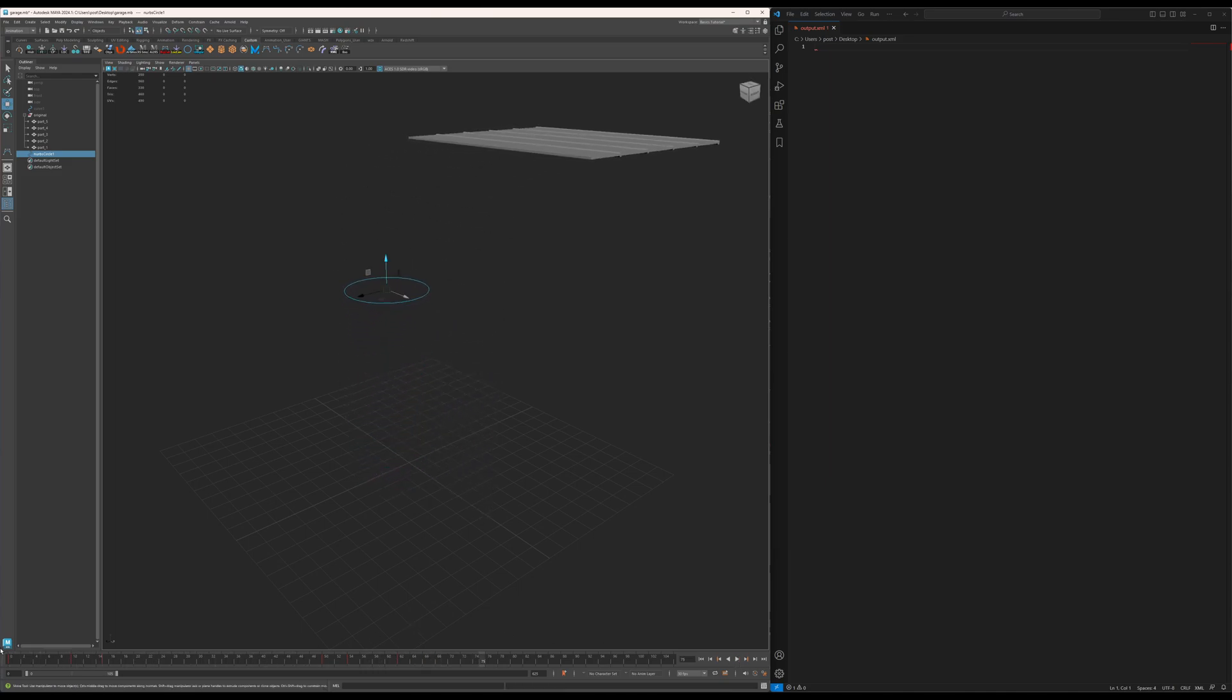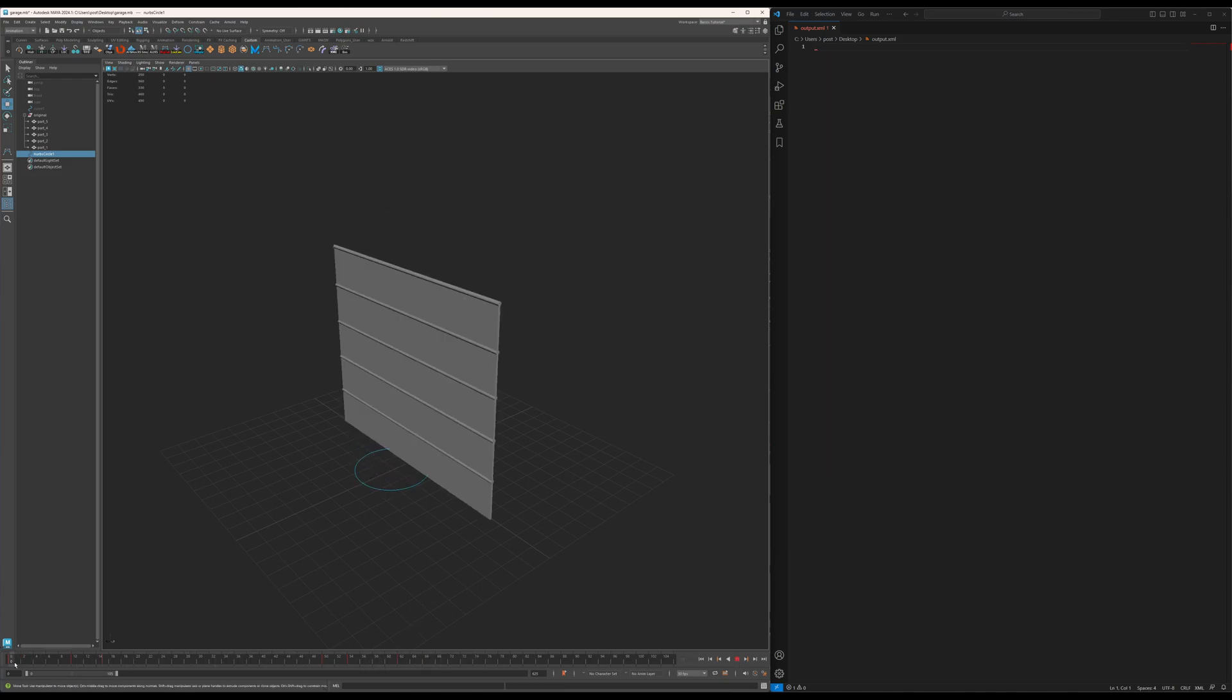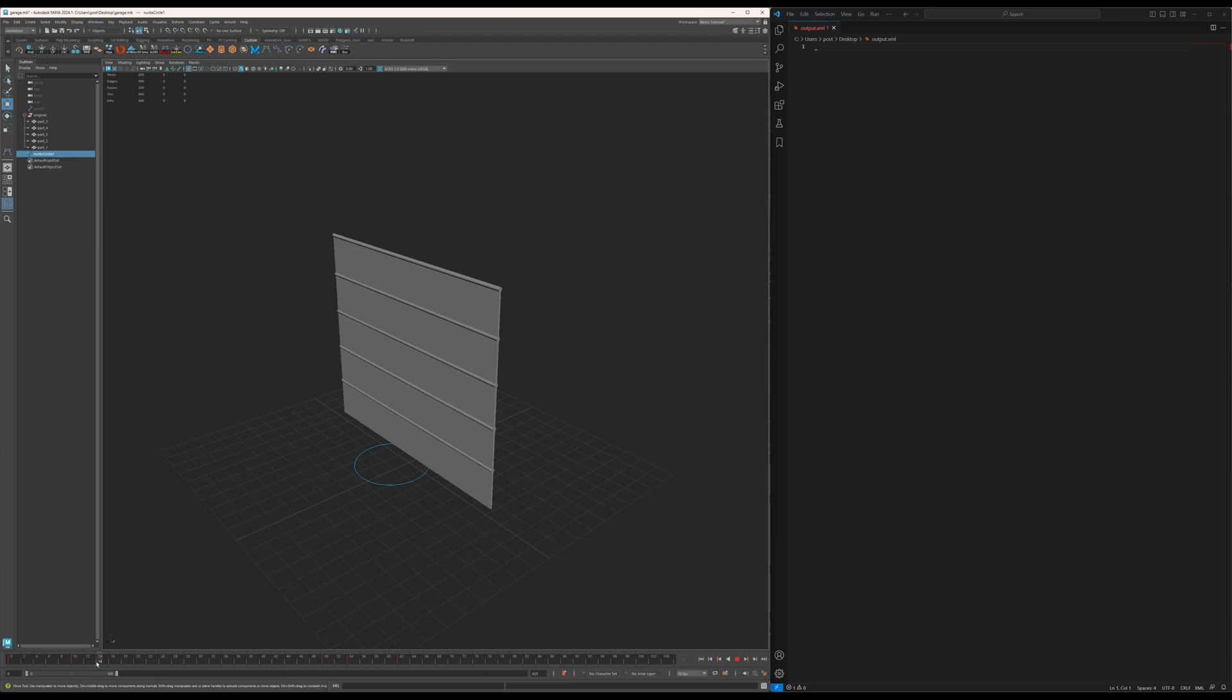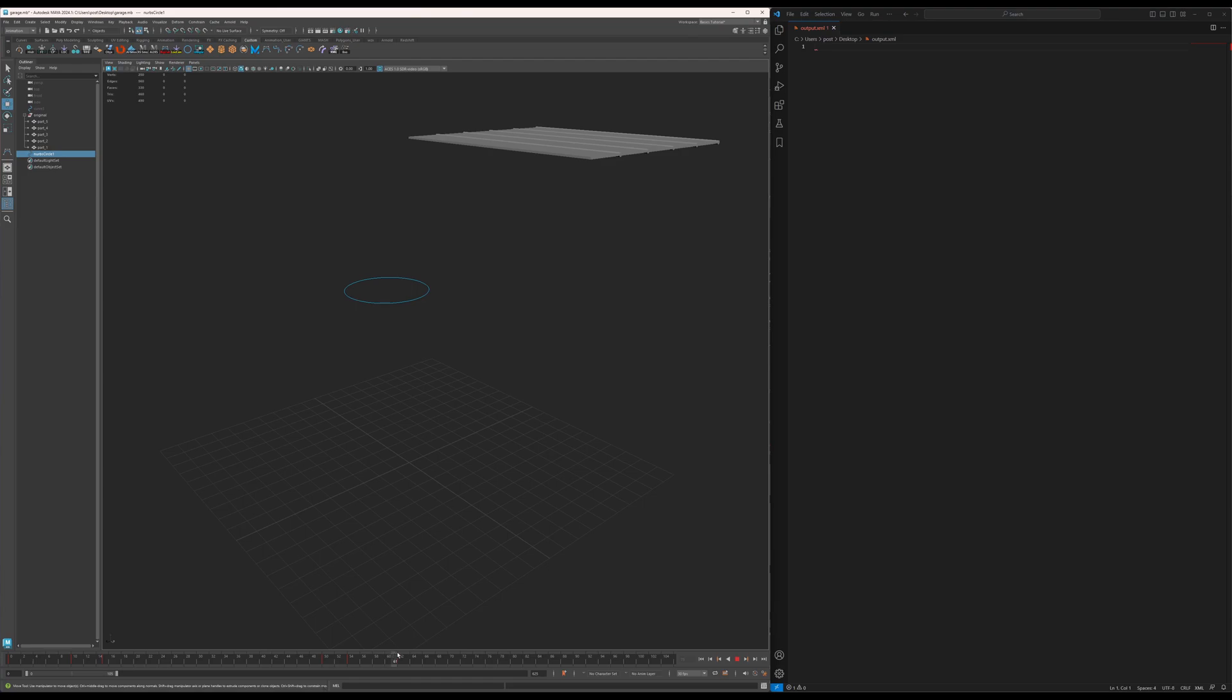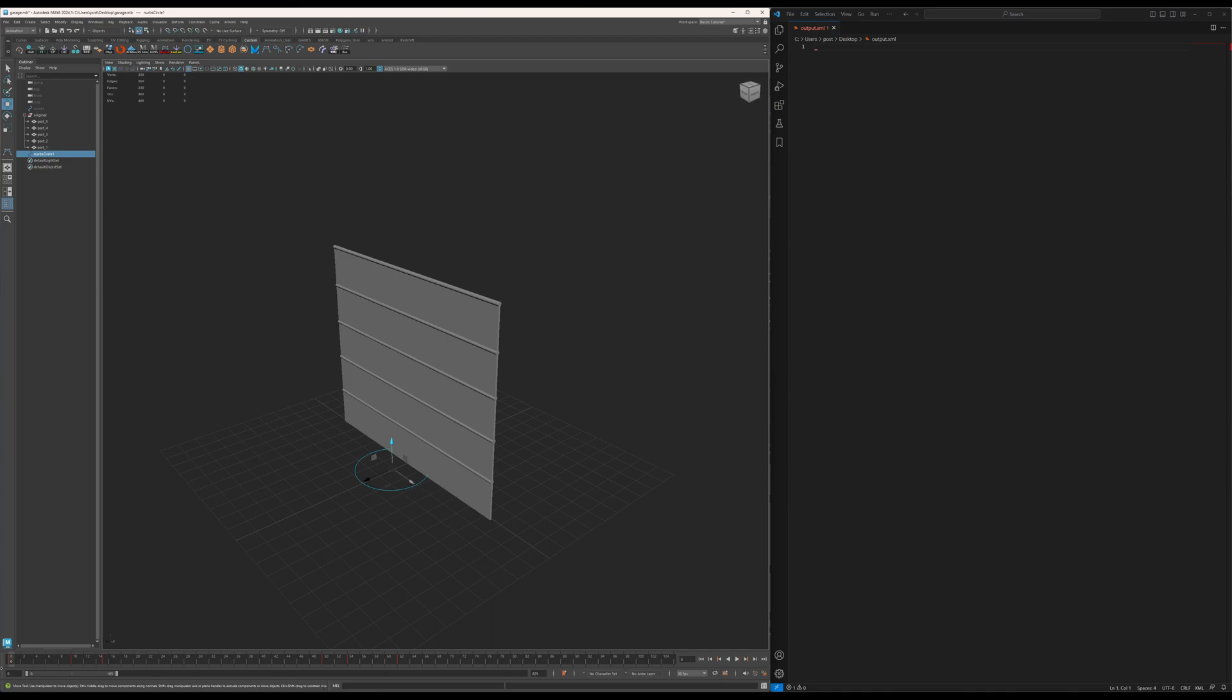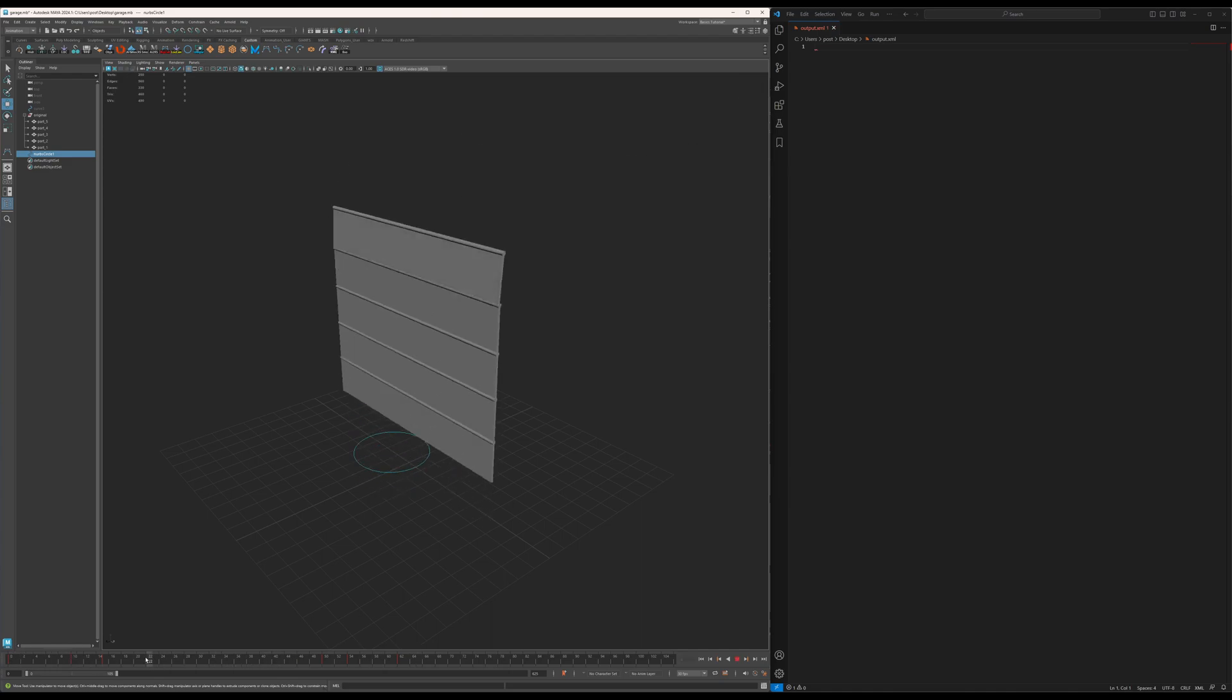Then it goes to rest and then it bounces at the end. Now this would be very hard to do with XML code by hand, but fortunately what I can do here is save this animation.